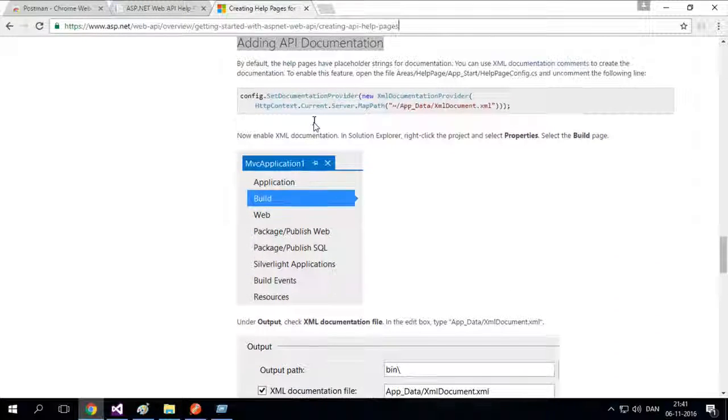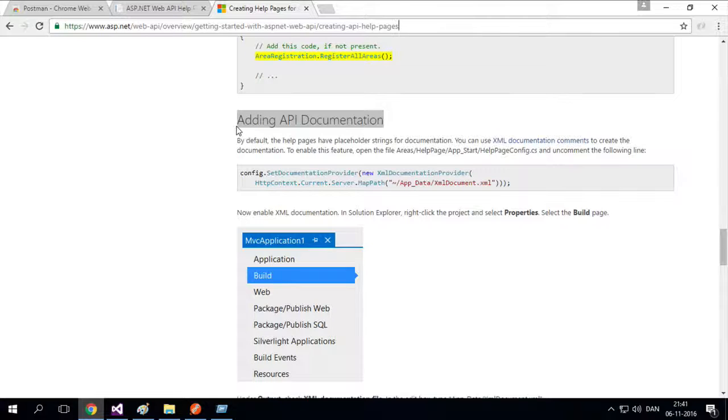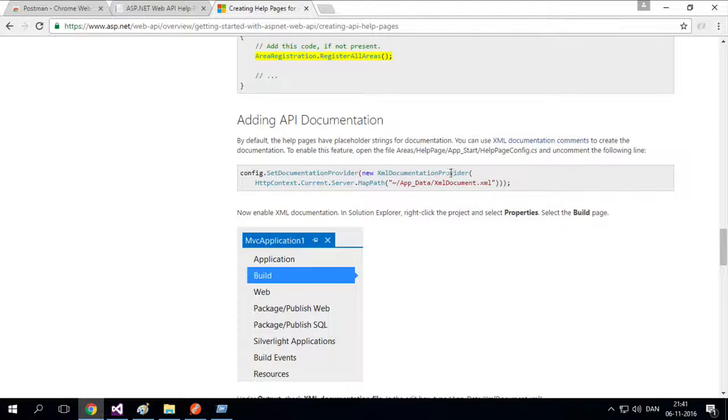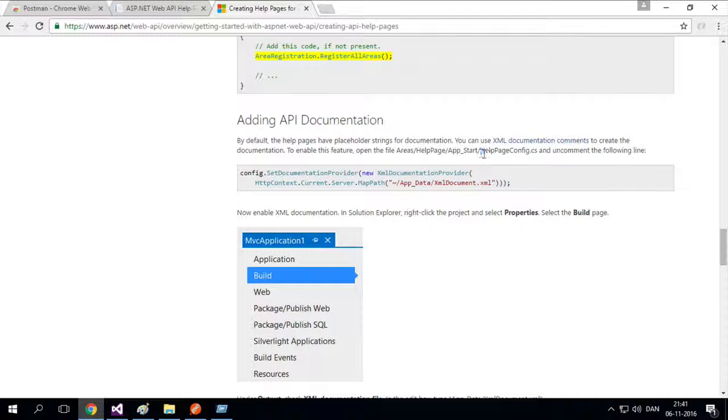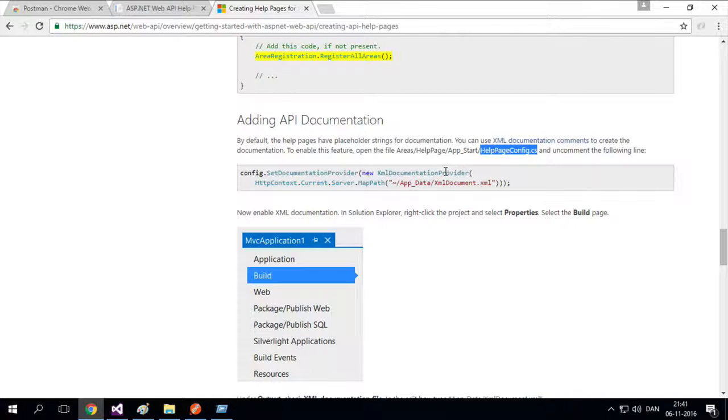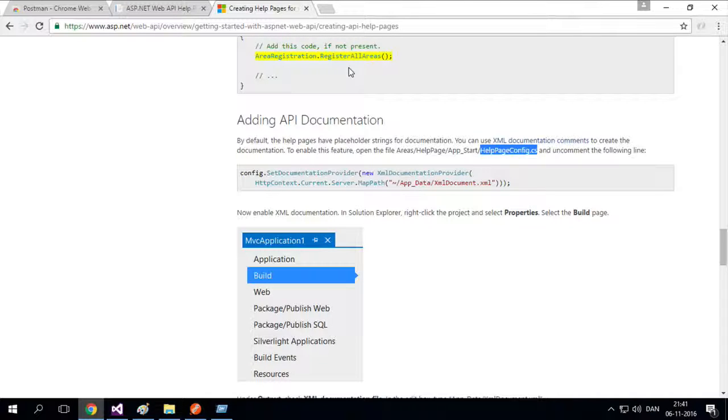In here, you can go down to approximately the center of the site. There's adding API documentation right here. Now, it says something about going into a specific folder called help page config CS folder. The parts above this place is actually deprecated because we're using a newer version of web API than this guy is.